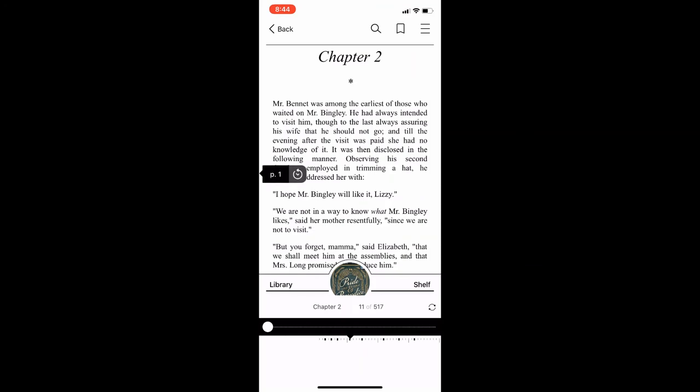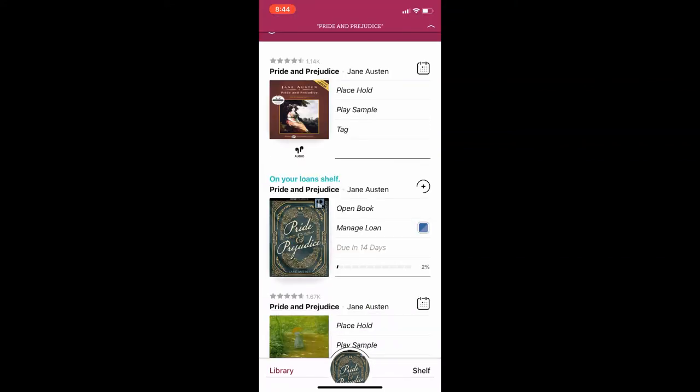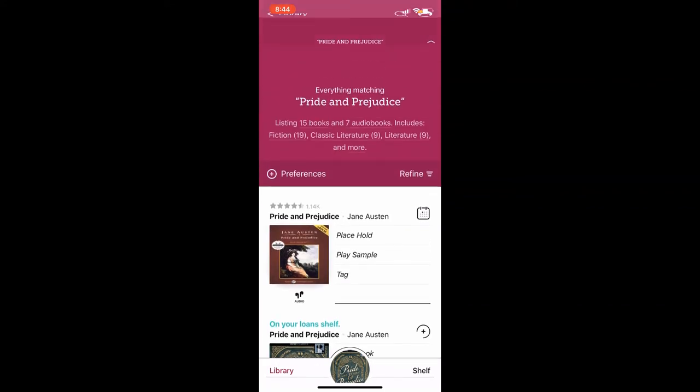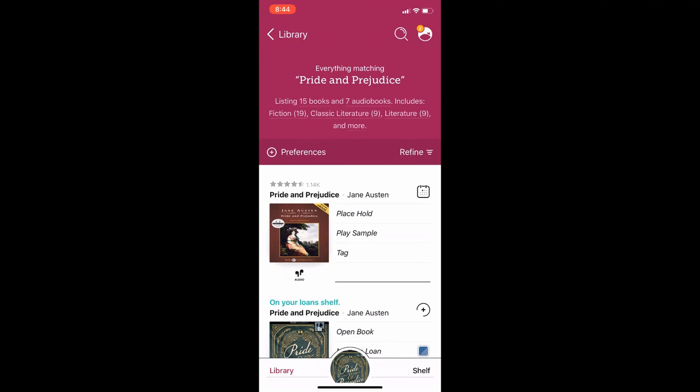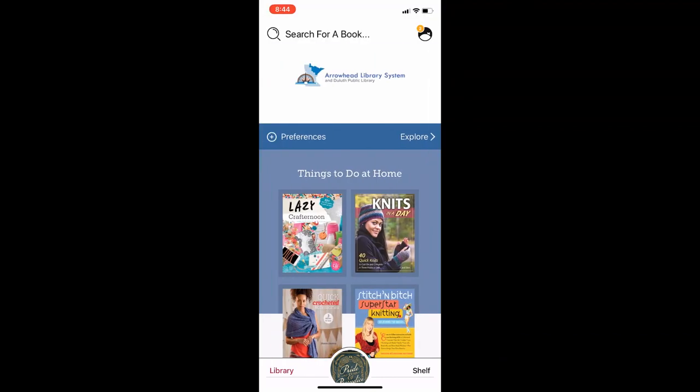Another important feature along the bottom left of your Libby app is the option for library. Tapping this will bring you back to your last search. Tapping library again in the top left of the search screen will bring you back to the main overdrive page. The third important feature along the bottom of your Libby app is the circle in the middle with the cover of your checked out book. Tapping this circle will bring you back to the ebook or audiobook you've been reading.